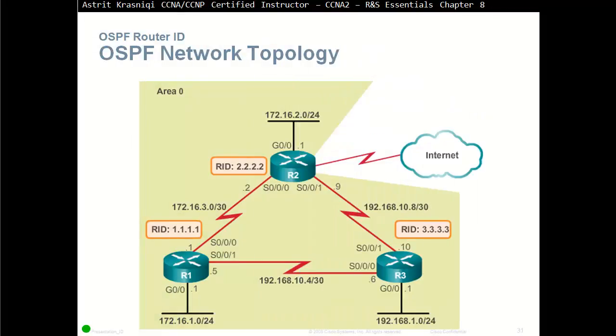This is the topology that we're going to configure. You can pause the video and have a look or print screen this topology. This is the topology we're going to configure in Router 1.